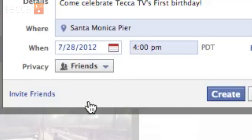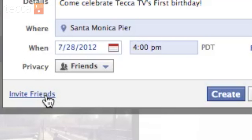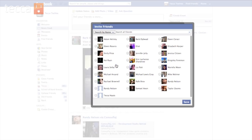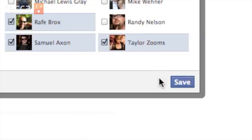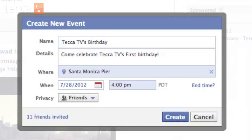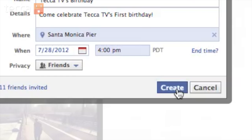I'm going to choose "Friends" today. Once I've done that, I can click "Invite Friends" on the bottom left side of the pop-up. Here are all of my friends I'd like to invite to Tekka TV's birthday — all potential candidates. I'm definitely going to invite some of our staff here at Tekka because they are lovely people. Once we've picked out our guest list, we can click save. And you can see now it says 11 friends have been invited.